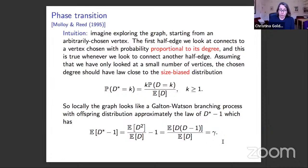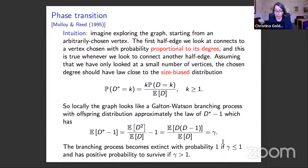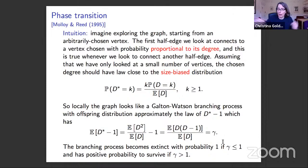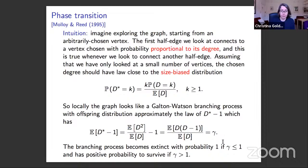The analogy between branching process and graph doesn't hold all the way out, but it holds far enough that the branching process surviving corresponds essentially to the possibility of creating a giant component. That's why gamma equals one comes up as the critical point for this phase transition.